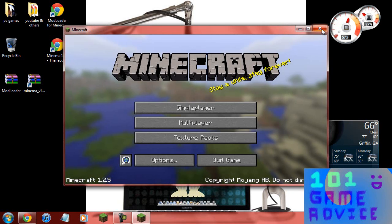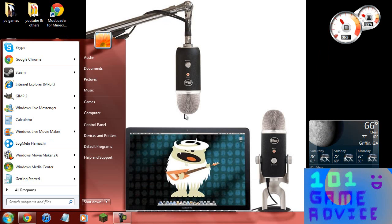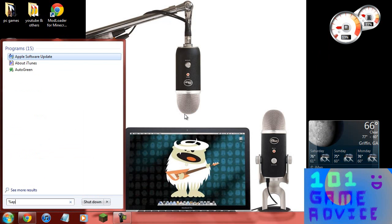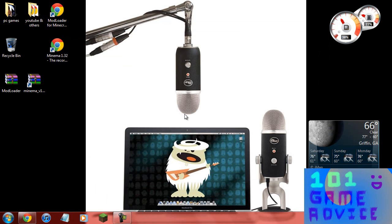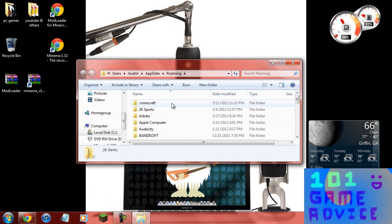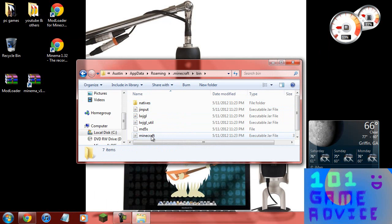Now you're going to want to go back to percent app data percent, roaming, double click Minecraft. First of all you're going to want to go to bin.